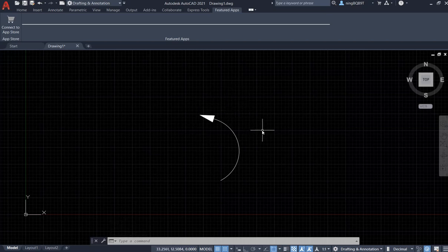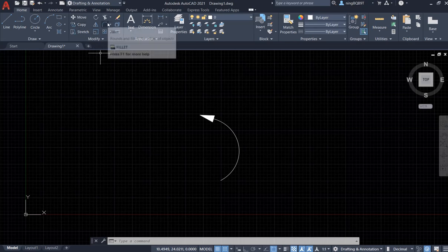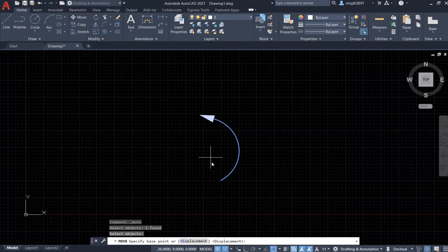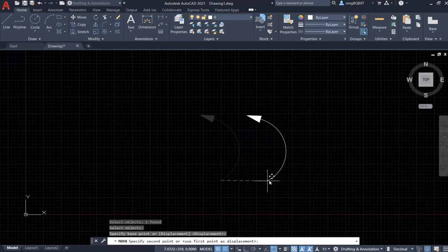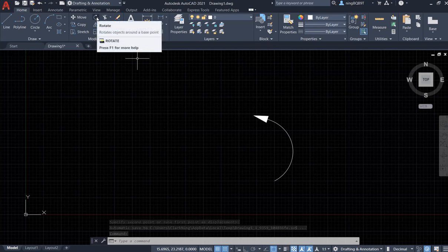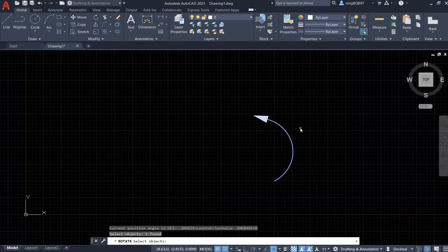It looks better now. We can get back to home. You may want to change it further. Say I want to move it — click Move, select it, right-click. This is the tail. Now I can move it to here. I may want to rotate it — click Rotate, select the curved arrow, right-click.